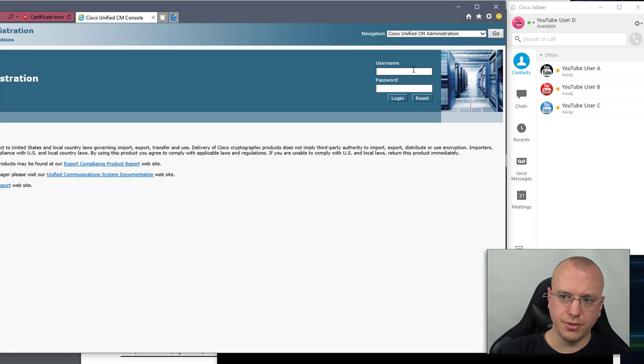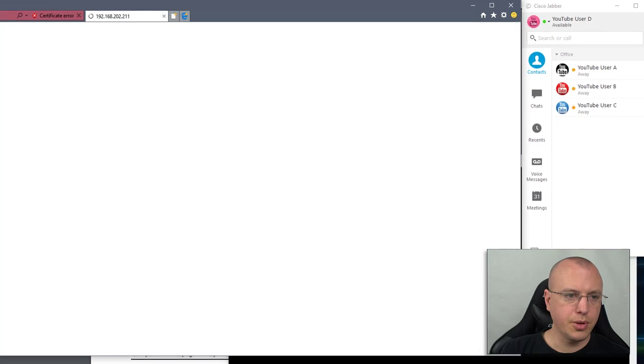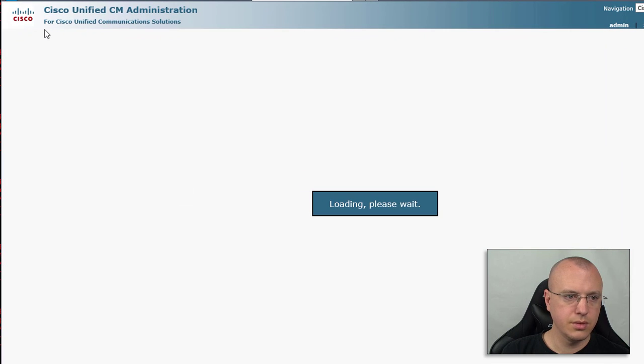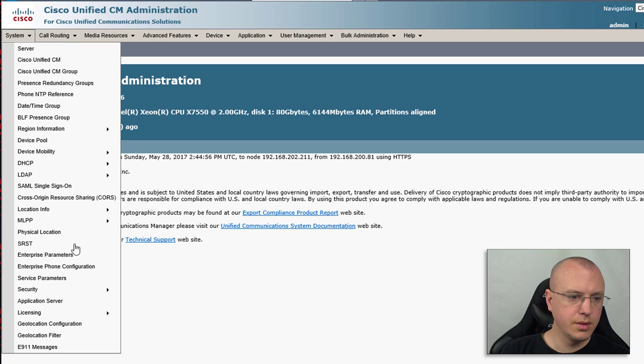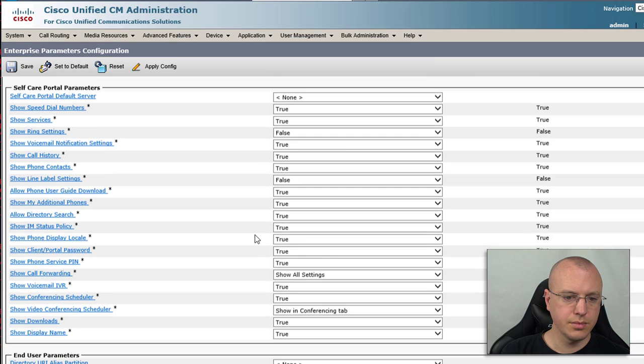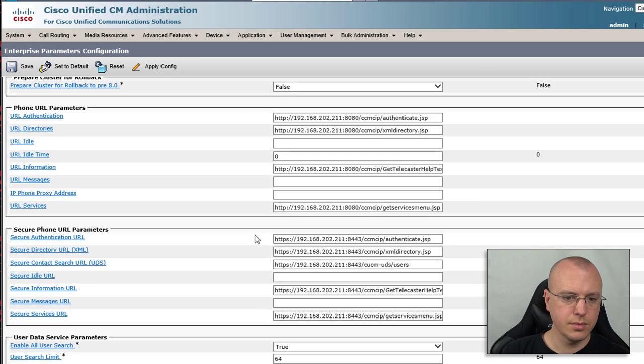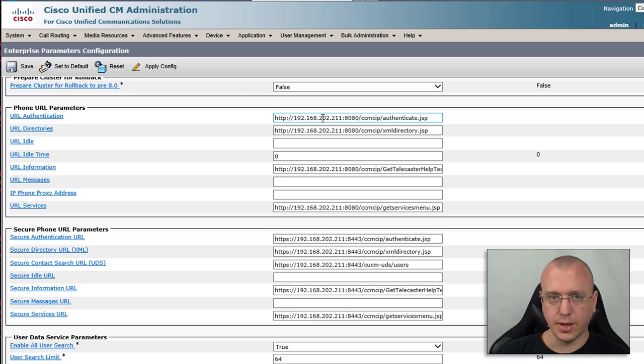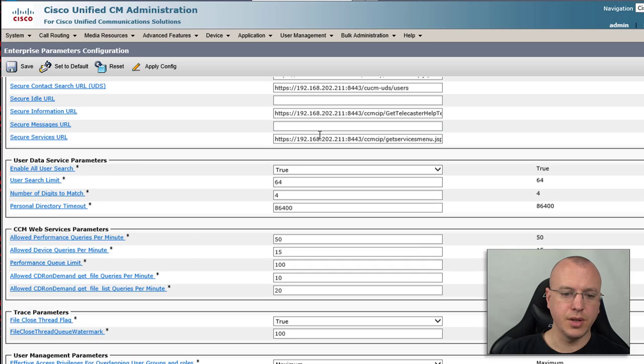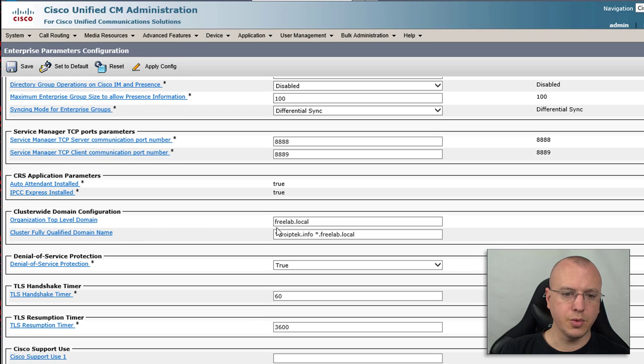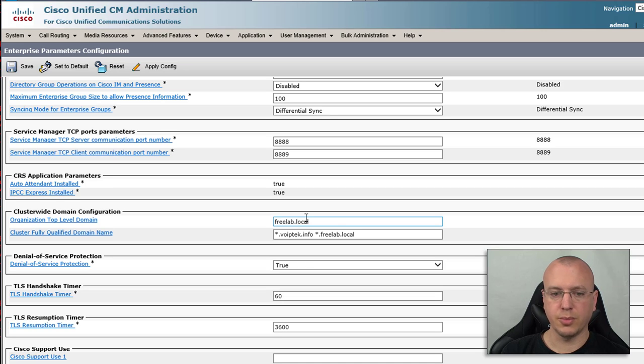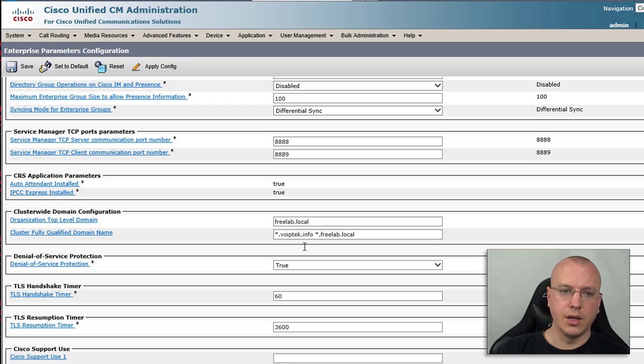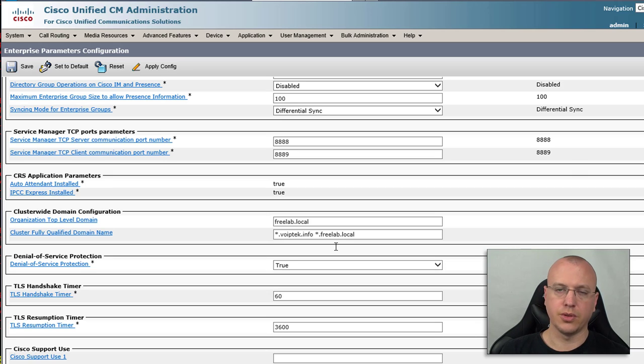The other thing is on call manager itself, if we go to the enterprise parameters, down here in previous videos when we were not relying on DNS this is where we removed the hostname and replace it with IPs. But here under cluster domain configuration we've got our top-level domain, we'll put in the freelab local. If any device is not specified and just has the host name it'll append that freelab local for fully qualified domain lookup. And then this is saying that this will answer for anything in the voiptech info or freelab local. If you have dual domains, if you're using the internal and external with expressway, this is where you can put that in.